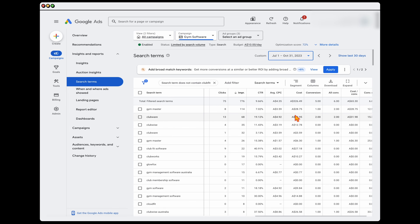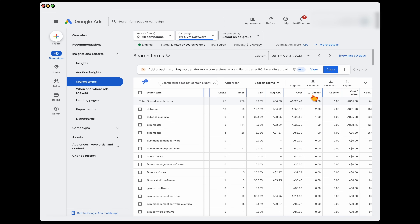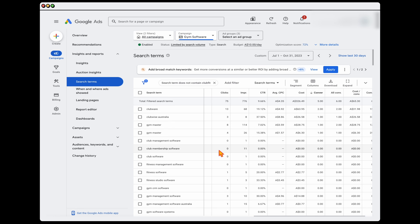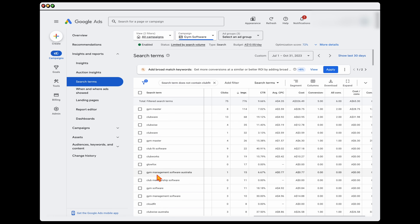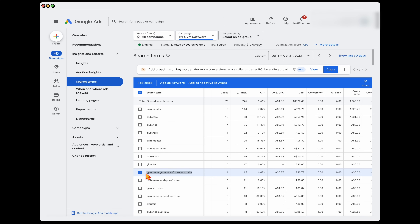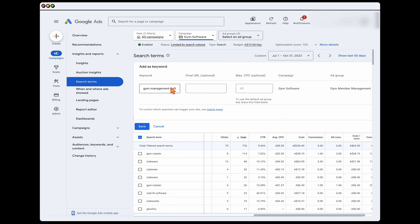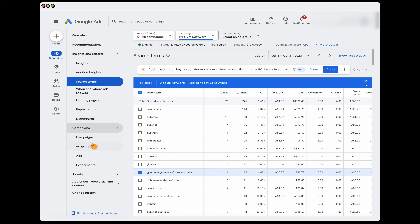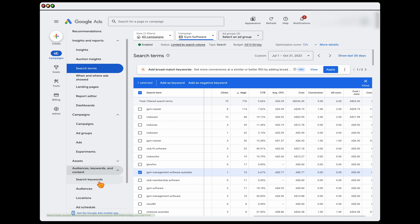Then filter by conversions to see if there are any converting search terms we want to include as keywords. For example, adding 'gym management software Australia' as a keyword because it's highly targeted. The difference between search keywords and search terms is that keywords are what we're actually targeting, whereas search terms are the actual queries users are typing that trigger our ads. So we're adding negatives to stop irrelevant traffic, and also identifying new keyword themes to add into our ad groups.